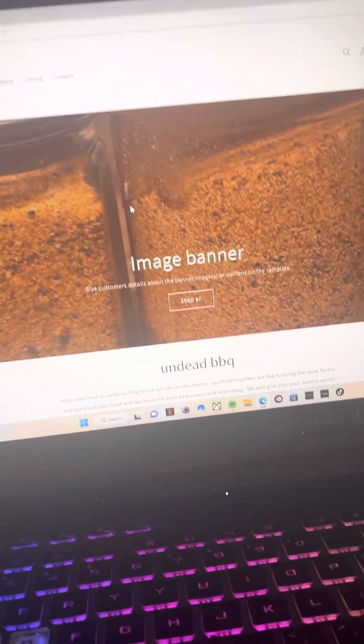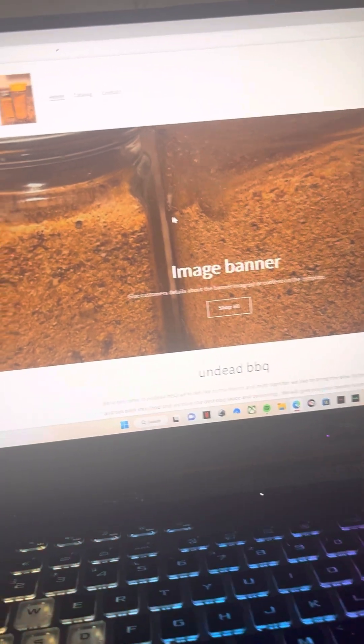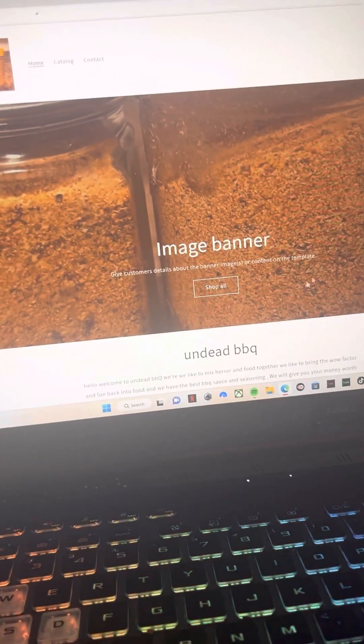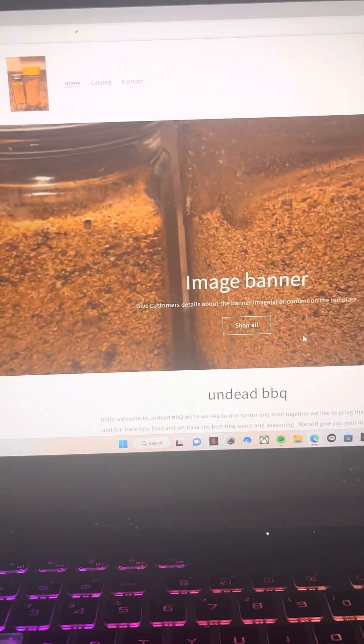We will have more pictures up soon. Don't worry about that. Everything will be up, but undeadbarbecue.com is live right now.